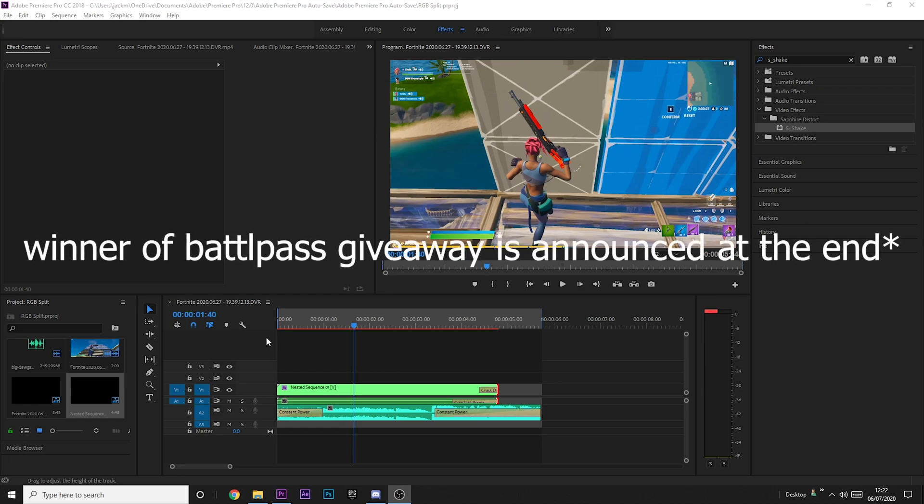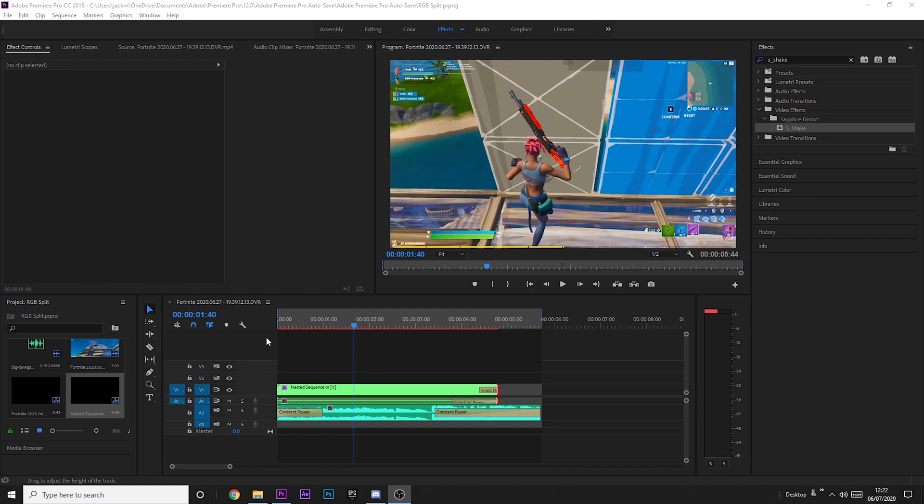Before we get into the tutorial, I just want to mention that as this video goes up I will be live streaming over at twitch.tv/tmilyt and I'll be playing on my new Minecraft realm for Twitch subscribers. So if you're interested, come tag along and enjoy the video.